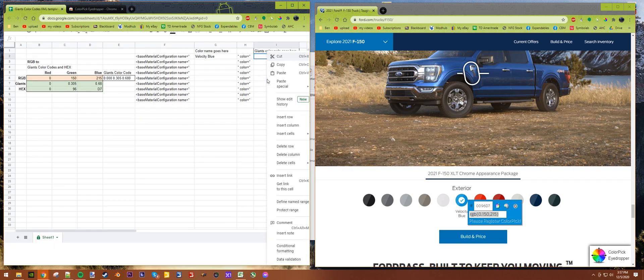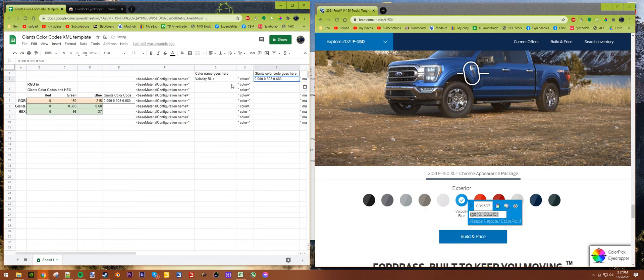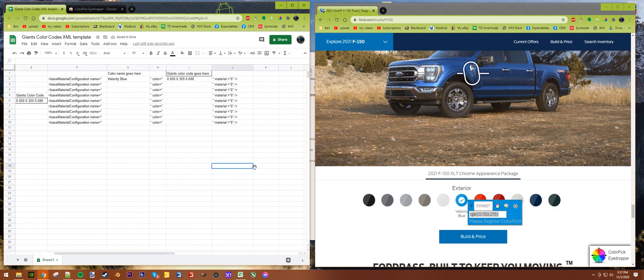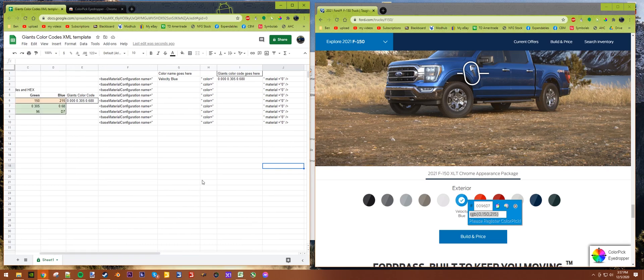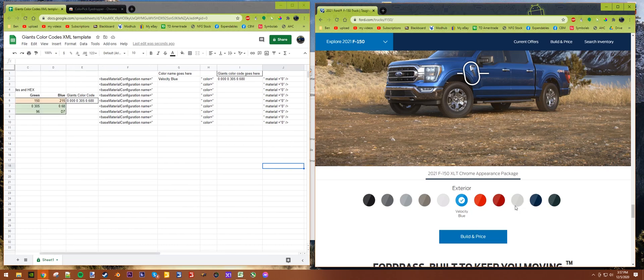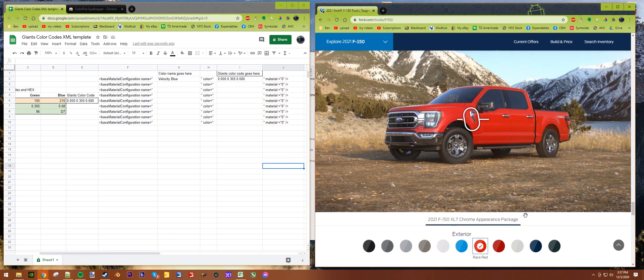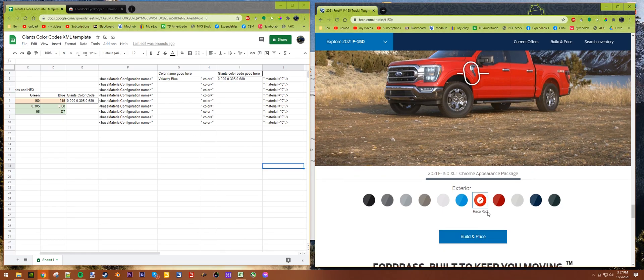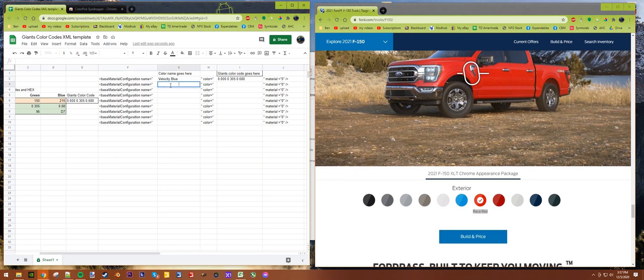You want to hover over the color, so we're at 0, 150, 215. We come over here: 0, 150, 215, and that's that.